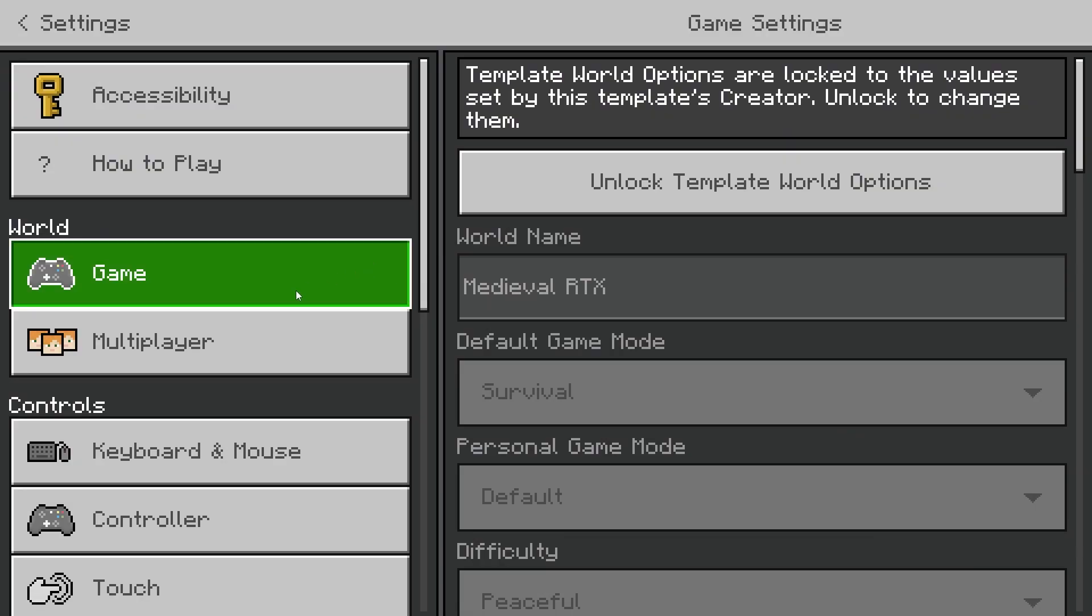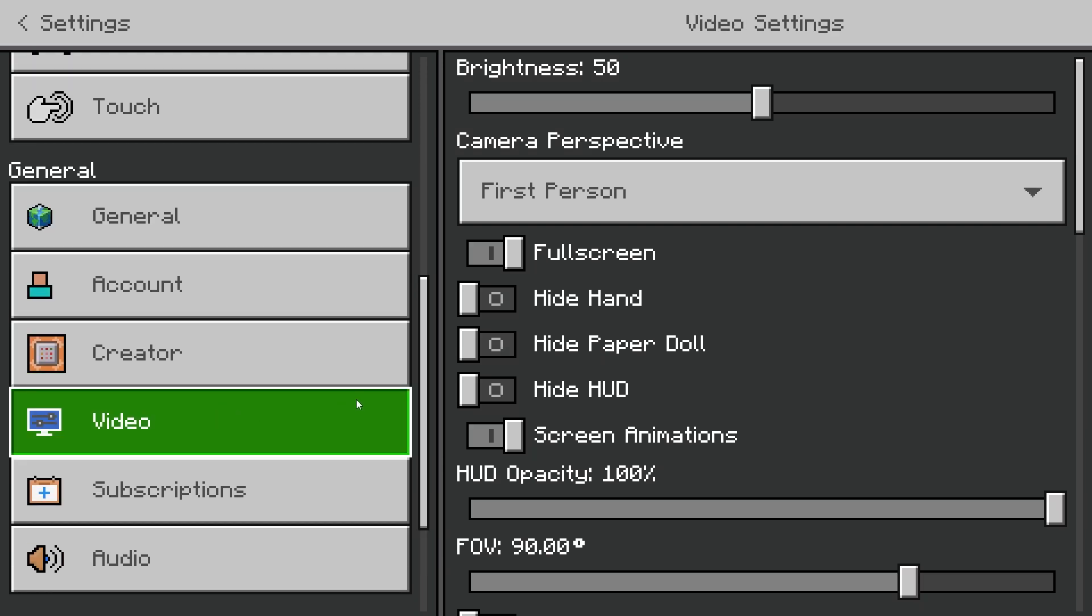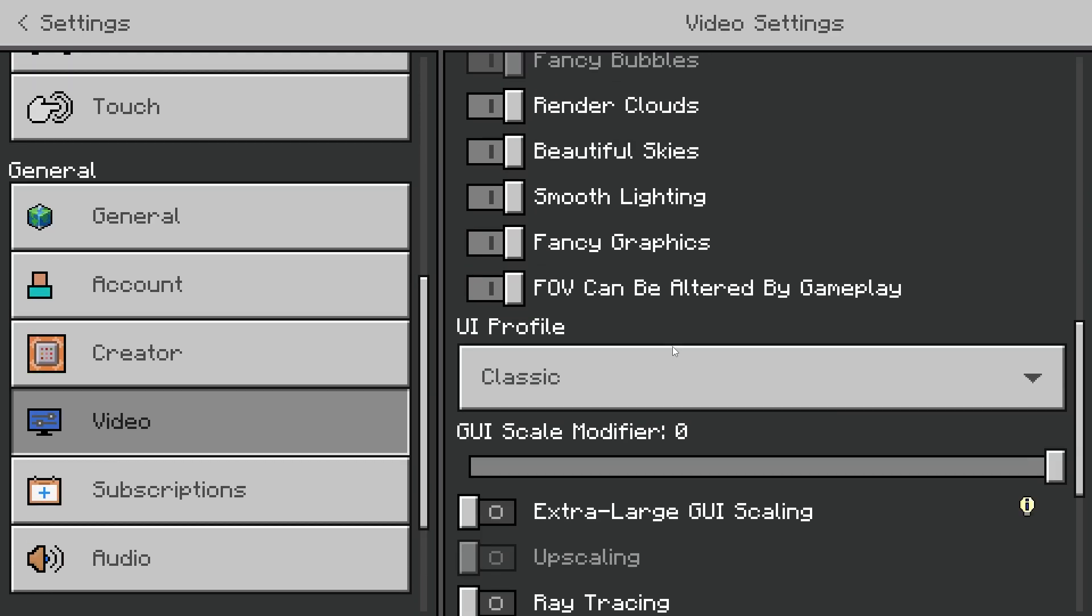So head over to your settings, scroll down to video, and scroll down until you see ray tracing.